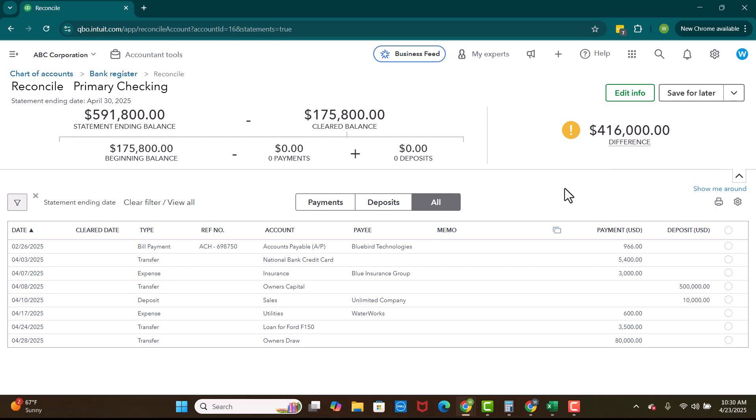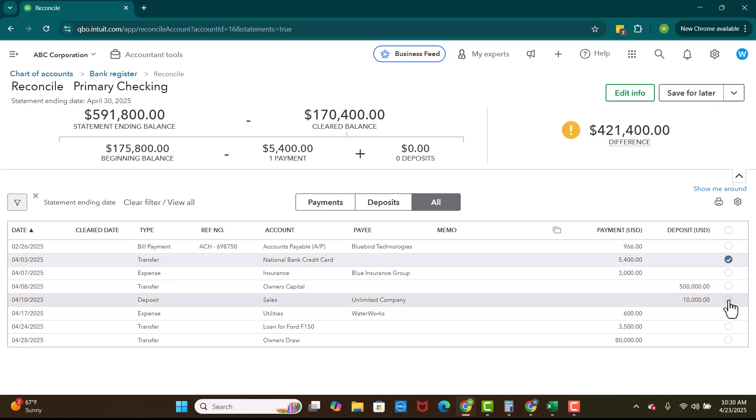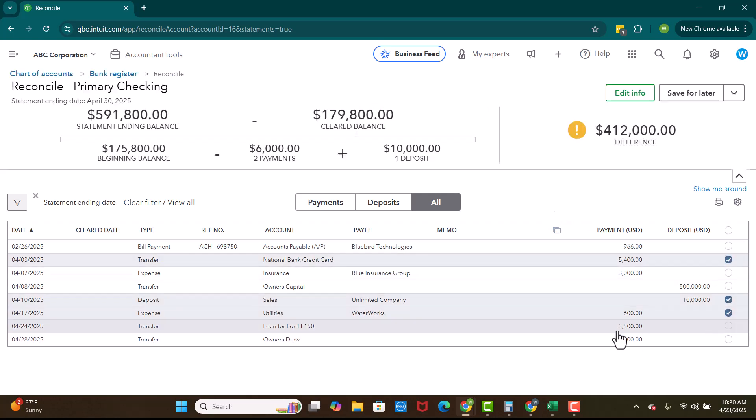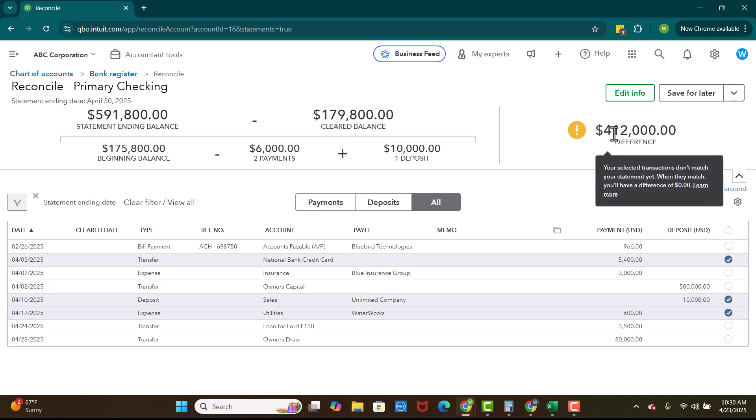Now, if you use the bank feed, some of these will be checked for you if they have cleared the bank feed already. So when you come in here, what you'll see is this cleared balance will look different. And maybe you'll log in and these items have been added through the bank feed. So you'll see, okay, well, we have 6,000 in payments, 10,000 in deposits. We're still really far off.